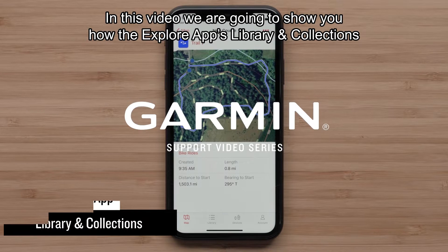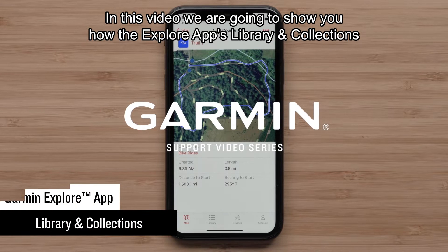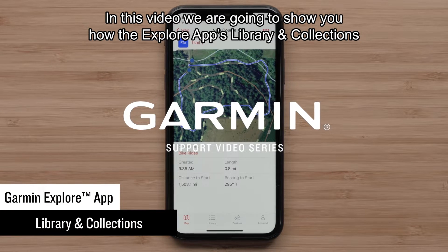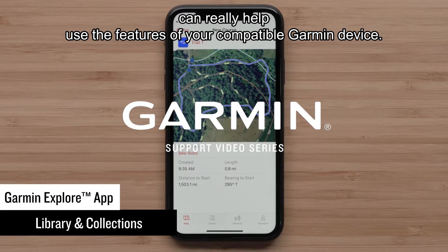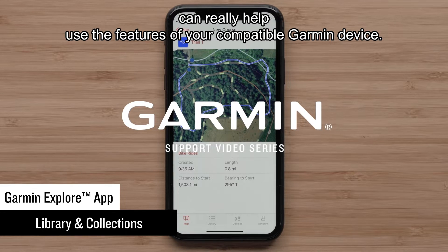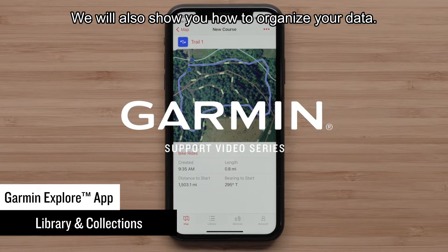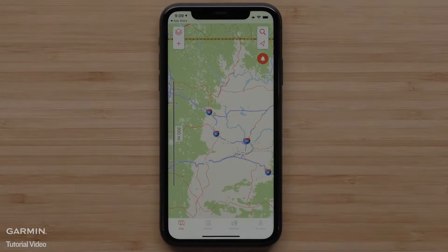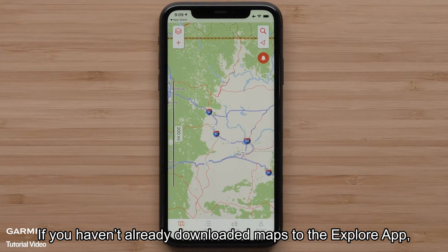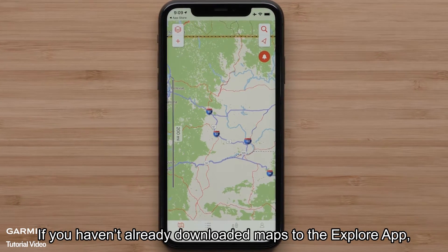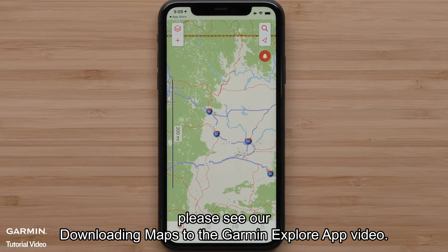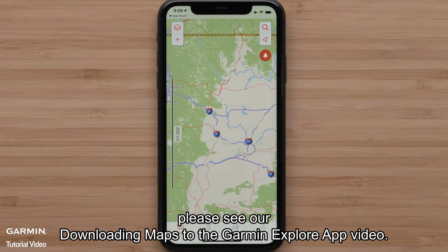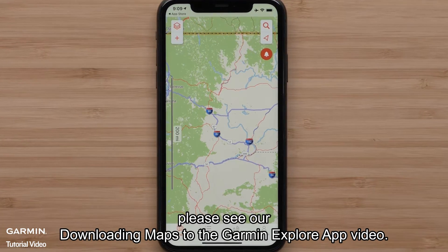In this video we are going to show you how the Explore App's library and collections can really help use the features of your compatible Garmin device. We will also show you how to organize your data. If you haven't already downloaded maps to the Explore App, please see our downloading maps to the Garmin Explore App video.